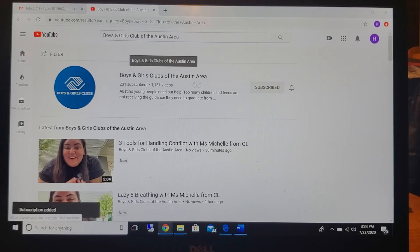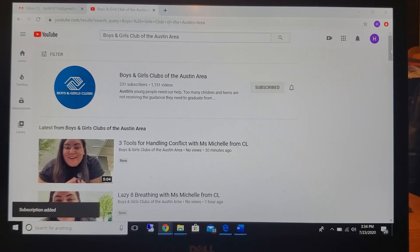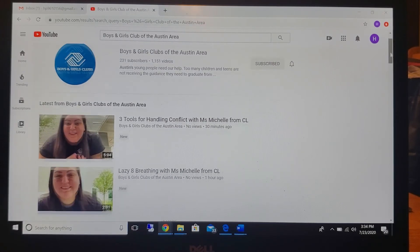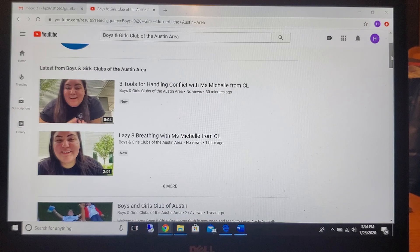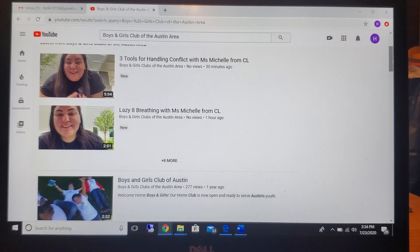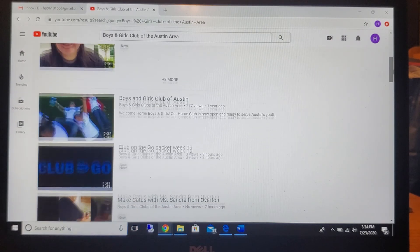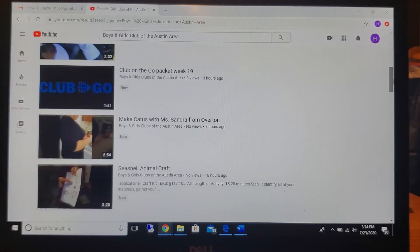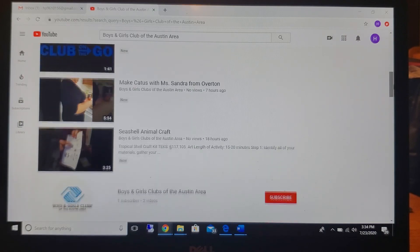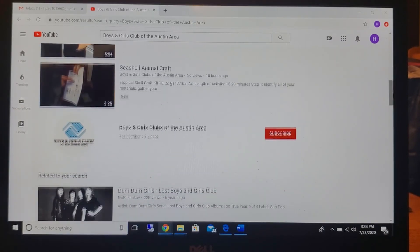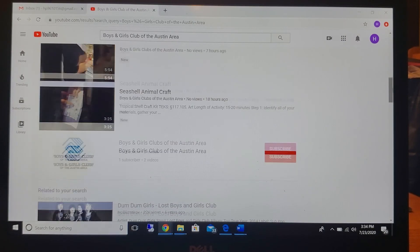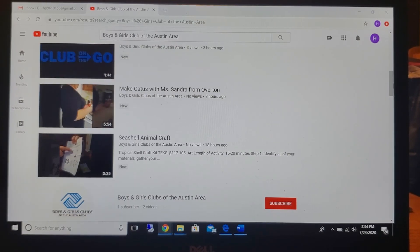And here you'll be able to see all of our videos that we've posted in the past. We've got Miss Michelle there and we have different videos of how-tos and different activities and crafts that you guys can do.